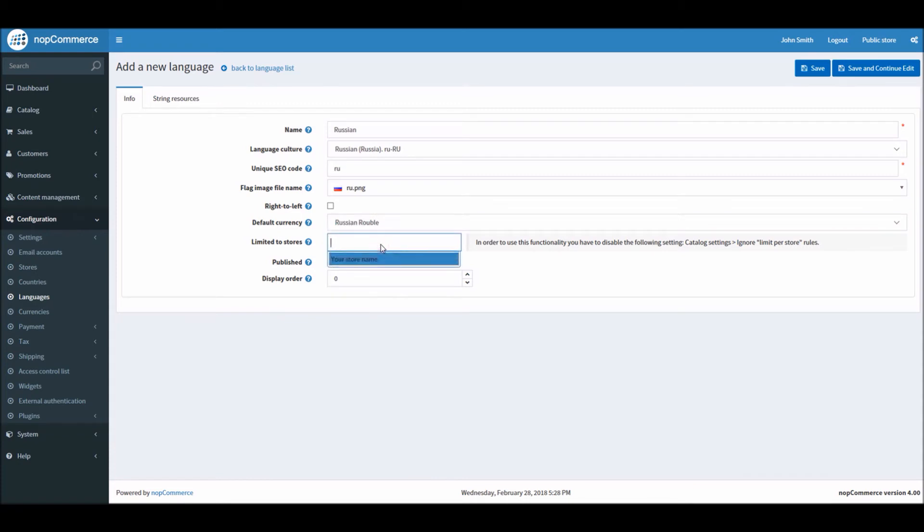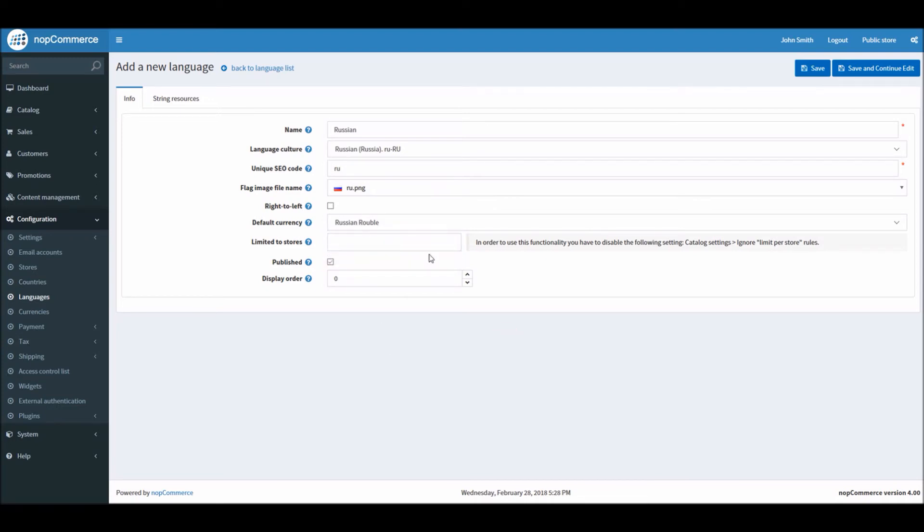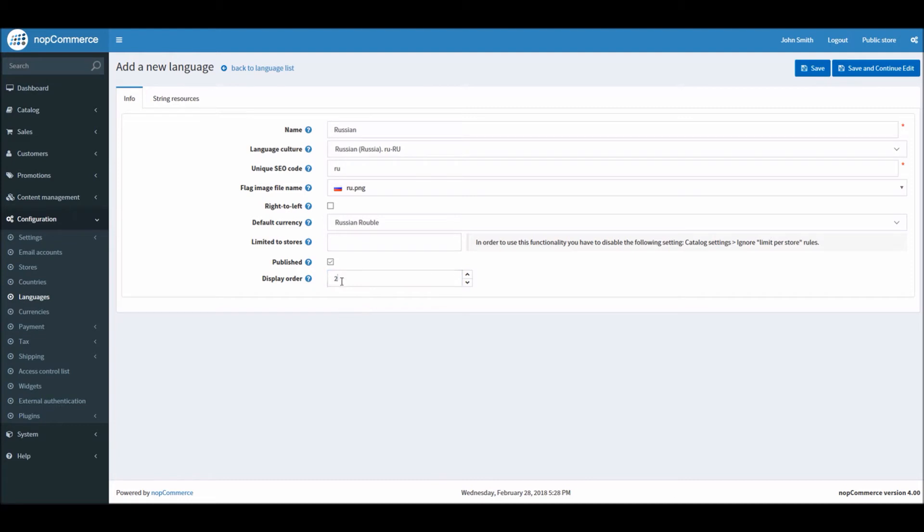Limited to store - if you have multiple stores running then you can limit a language pack to that specific store. In this case we will simply keep it available for all the main store. You can simply make sure that it's published. Since we already have English language, we can make it a secondary language. Make sure that the display order first will always be the default language for your nopCommerce site. In this case I've added display order 2. Save and continue.